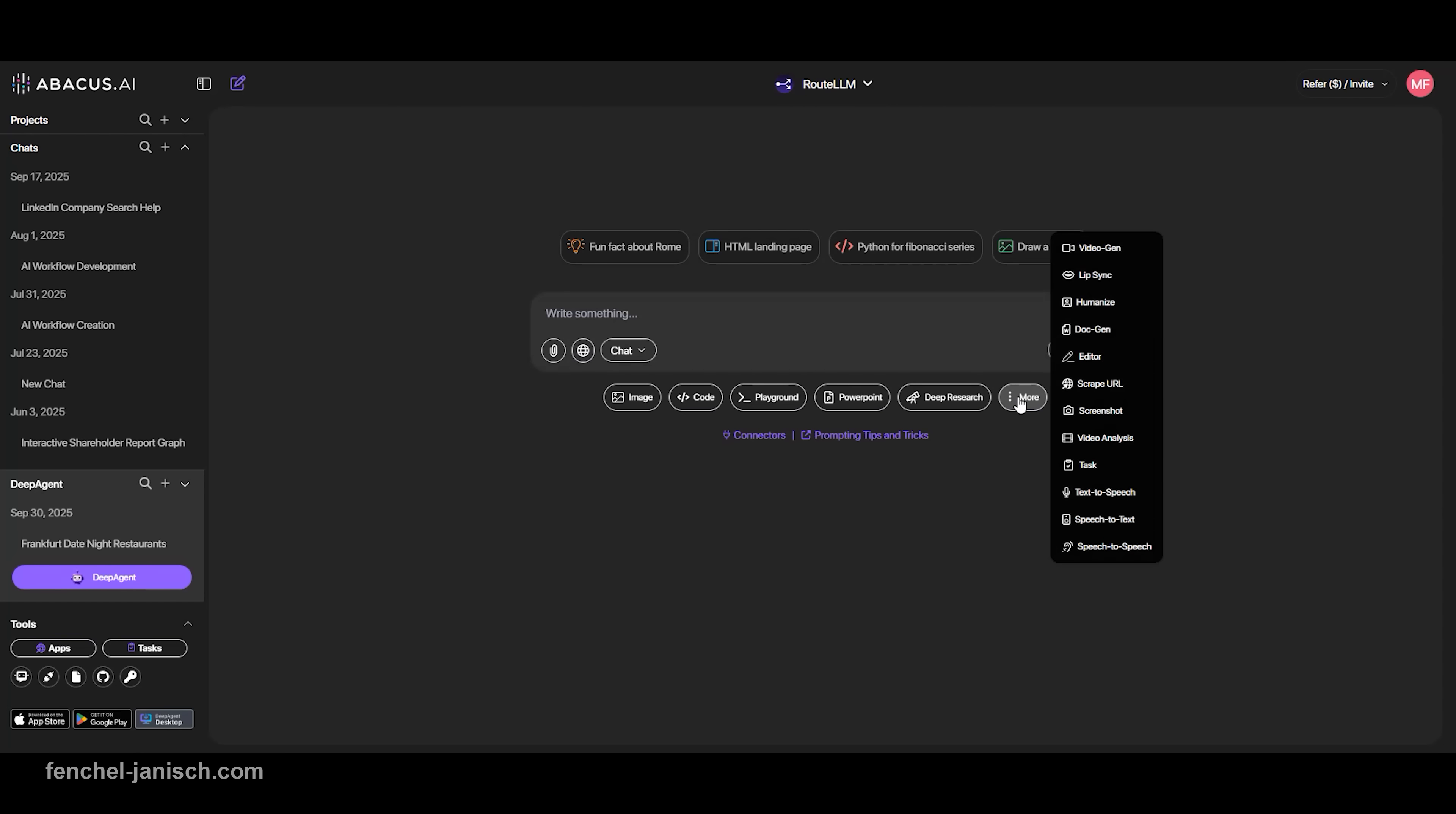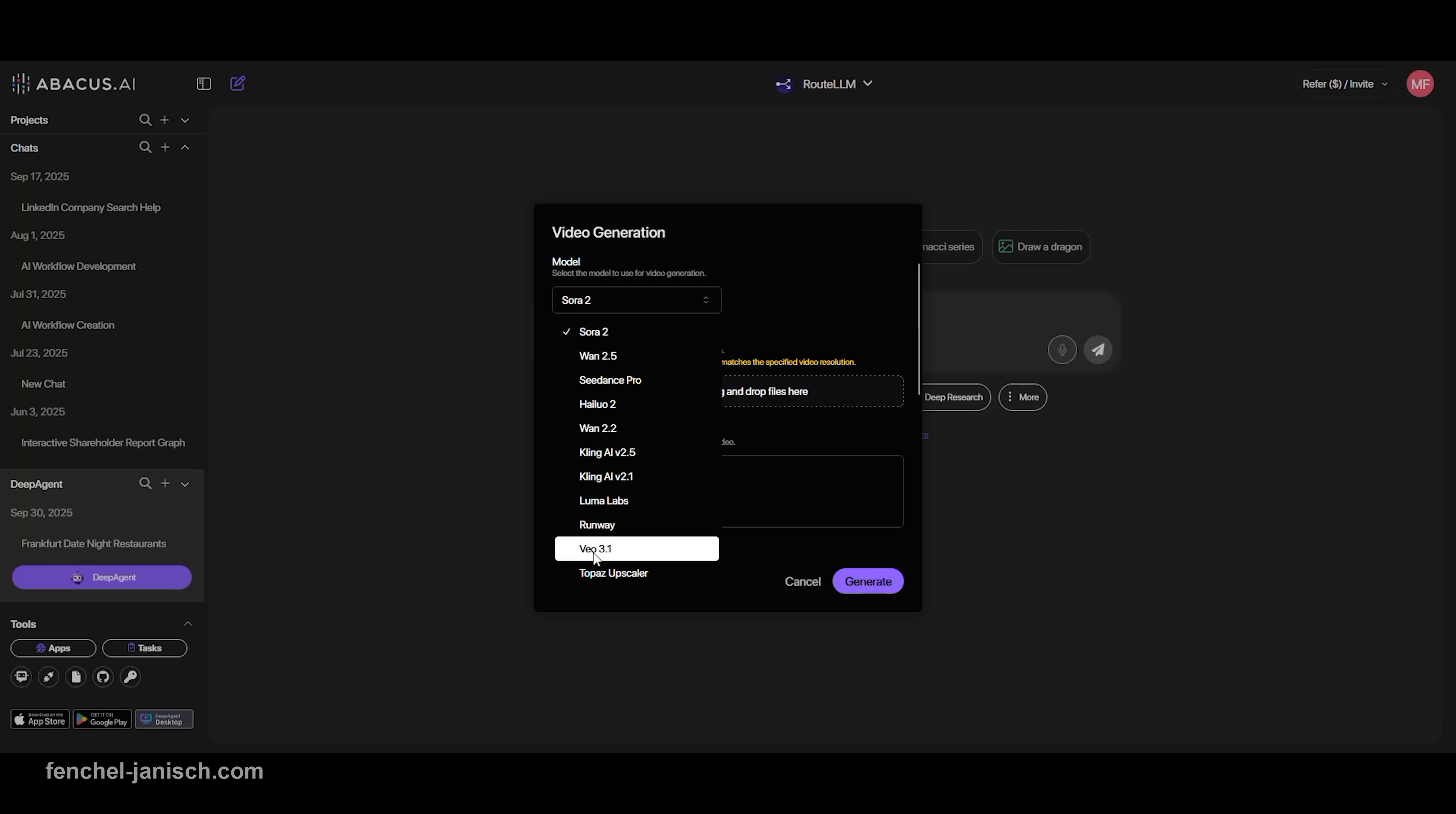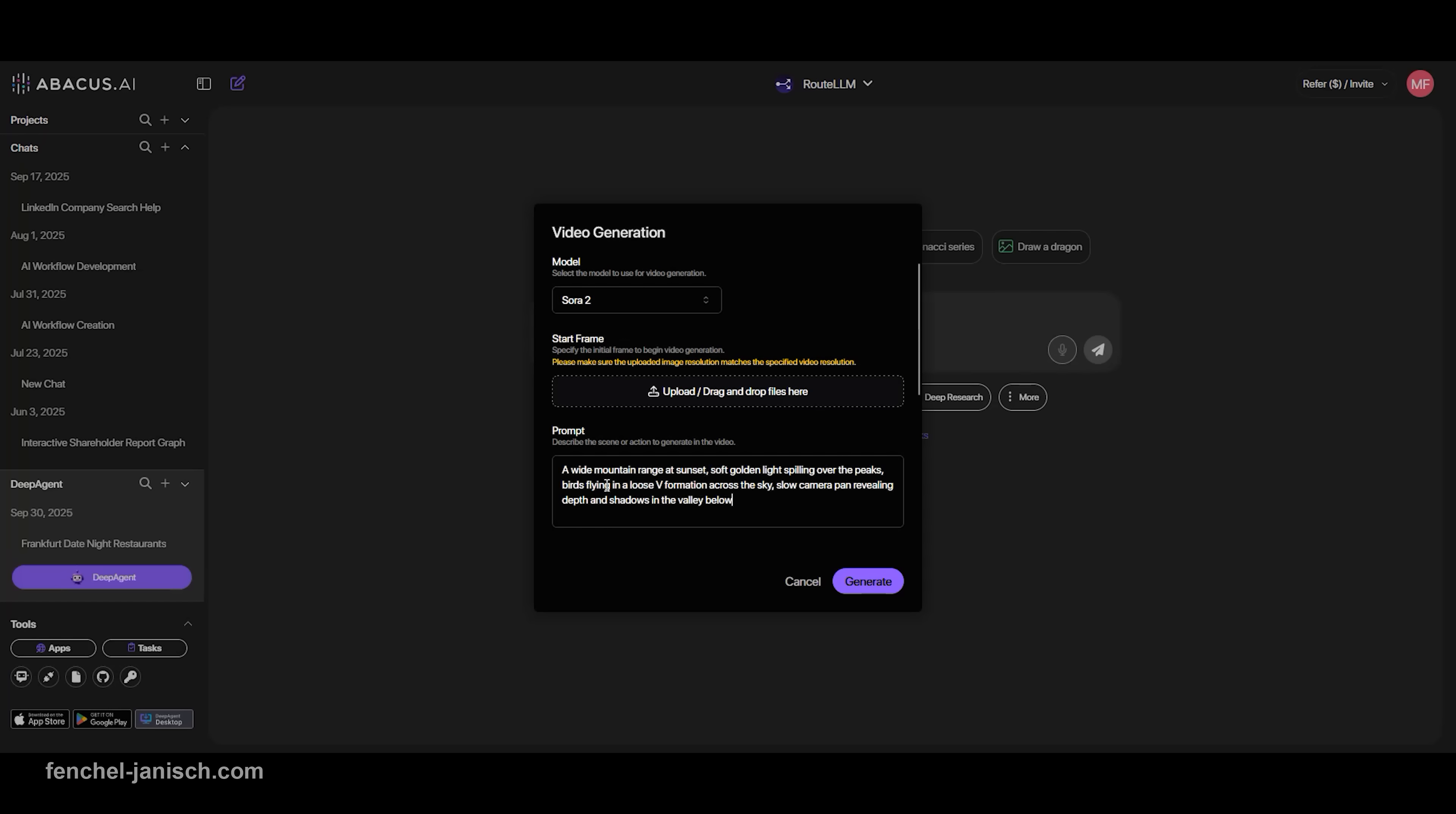Let's begin with the most visually exciting update, Sora 2. Inside ChatLM, Sora 2 allows you to generate cinematic video content directly from natural language prompts. You describe a scene like a mountain range at sunset with birds flying across the sky.